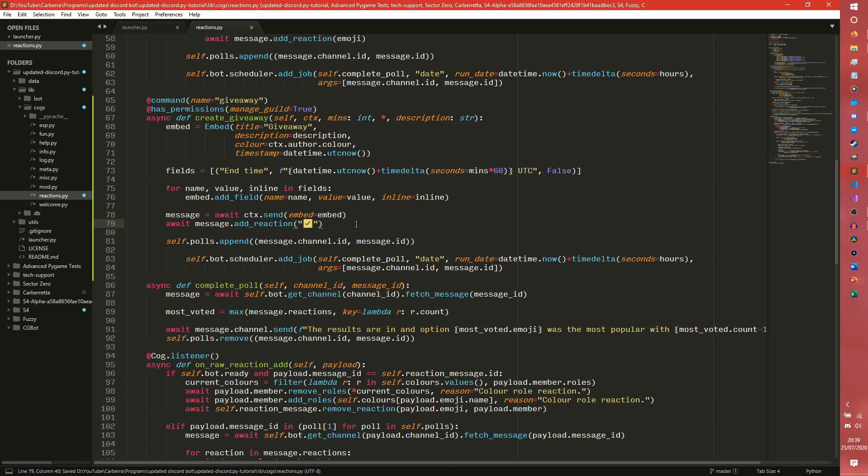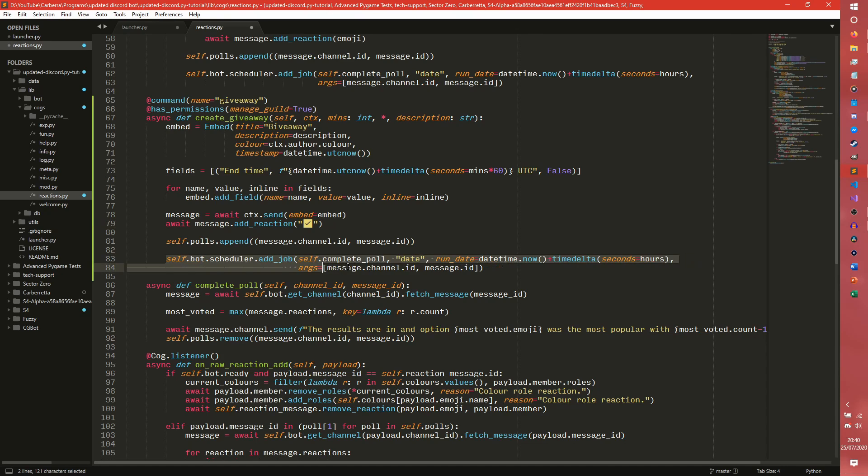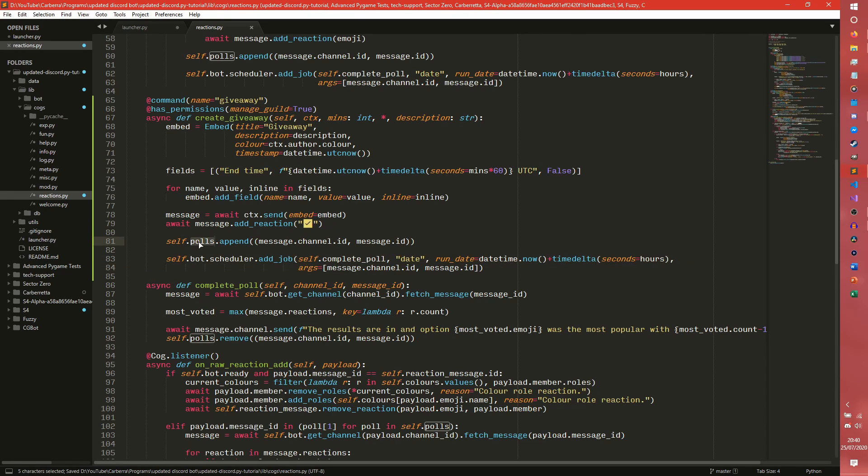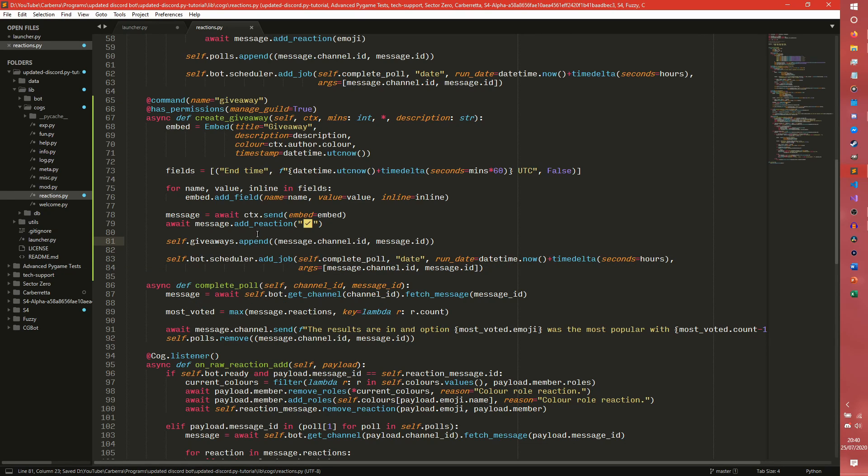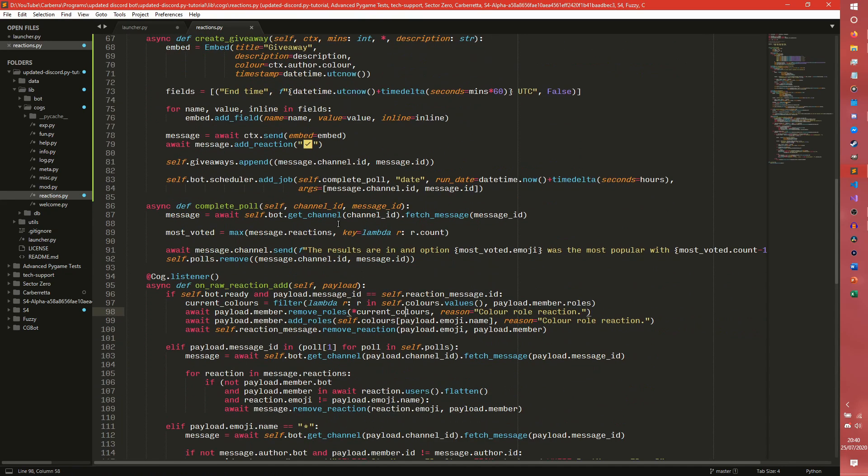So just copy that and add that in there. So that will just add that reaction. So that is what people will use to enter giveaways. So we need to do giveaways.append and we have our message.channel.id, message.id so we can fetch it later on the raw reaction add.